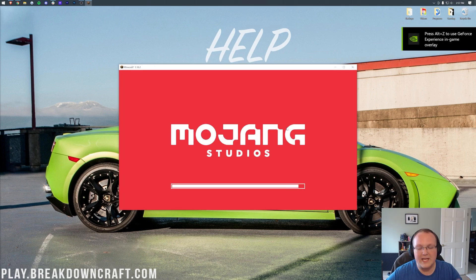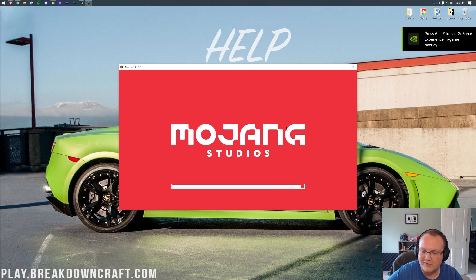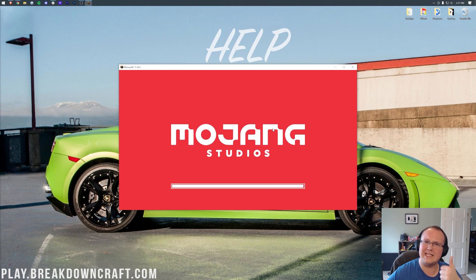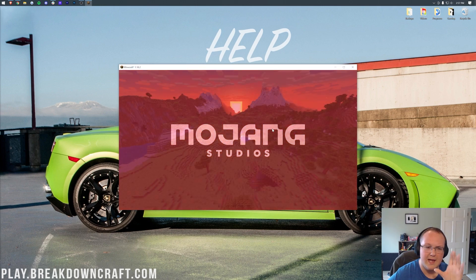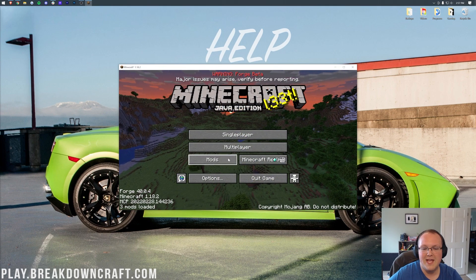So that's the one thing I like to mention there because a lot of people will freak out about that. It's perfectly normal. Nothing is happening. You're good to go. Well, I guess something is happening. Just Enough Items is installing. But the fact it's not responding is okay.